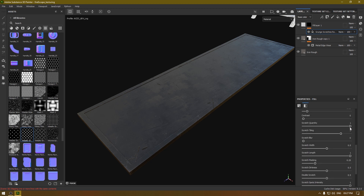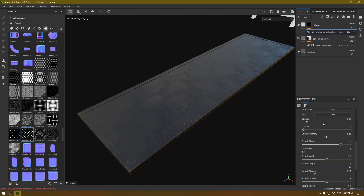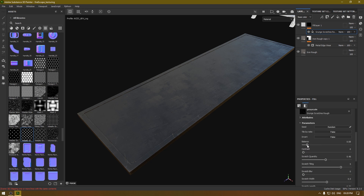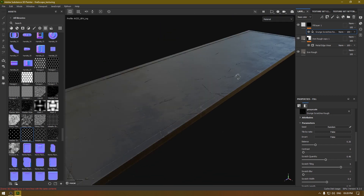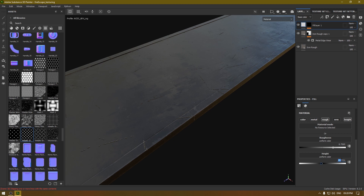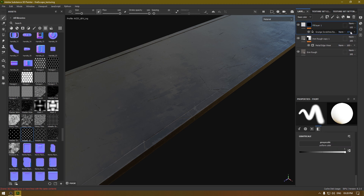If the scratches look too deep, go back and increase the height value. Also, turn down the opacity a little bit.